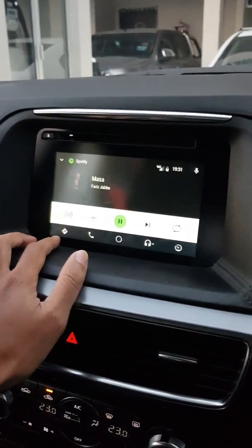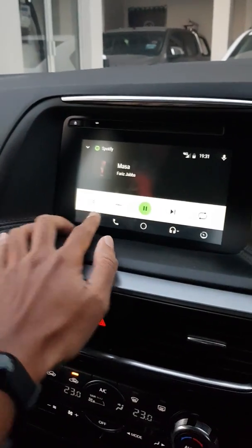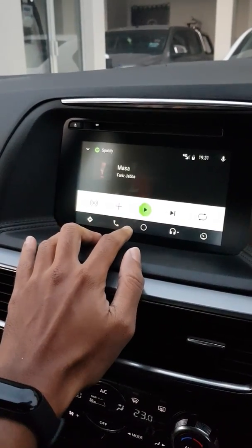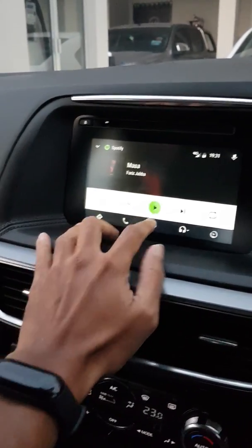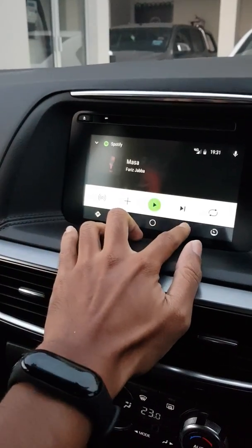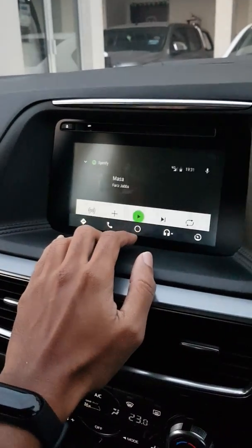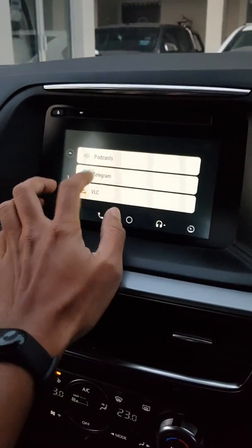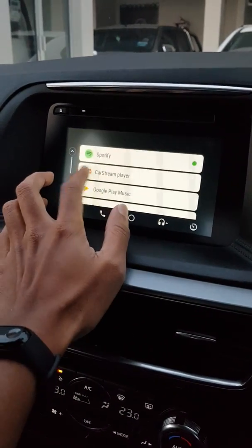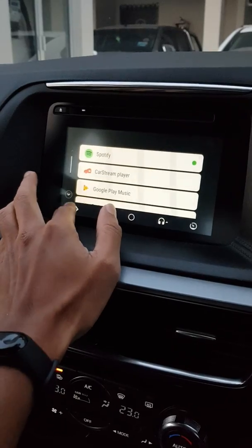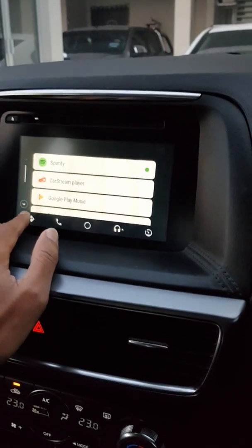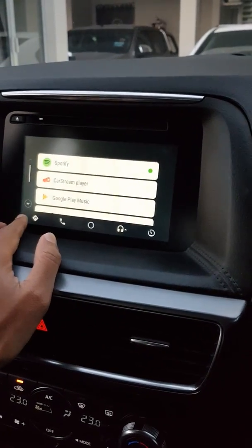If you have an FM radio app or something similar, you can also install it on your phone and it will immediately appear on the screen here.